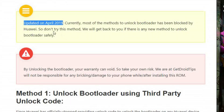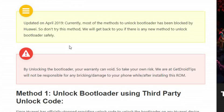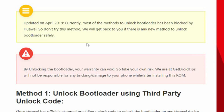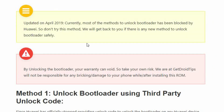Updated as of April 2019: currently most of the methods to unlock the bootloader have been blocked by Huawei, so don't try those methods. They said they would get back to us if there's any method to unlock the bootloader — that was May, June, July, and now it's August, so it's been three months. I think you cannot purchase the unlock code for now. I think we need to wait and look forward for some announcement again to unlock the bootloader for some devices.